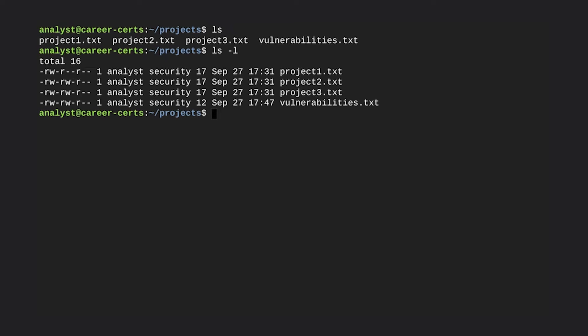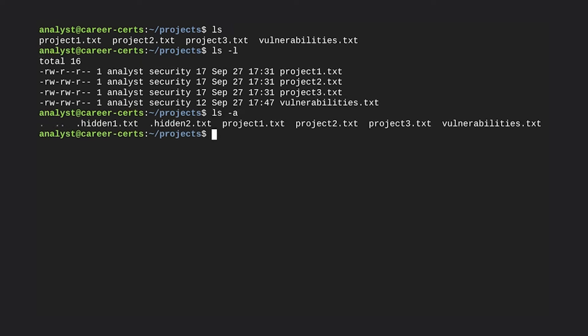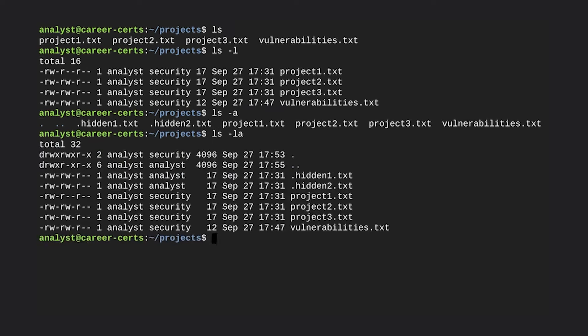After the permissions, 'ls -l' first displays the username — here, that's us: analyst. Next comes the group name; in our case, the security group. Now let's use 'ls -a'. The output includes two more files: hidden files with the names .hidden1.txt and .hidden2.txt. Finally, we can also use 'ls -la' to show the permissions for all files, including these hidden files. You now know a little more about file permissions and ownership, which will be helpful when working in security because monitoring and setting correct permissions is essential for protecting information.